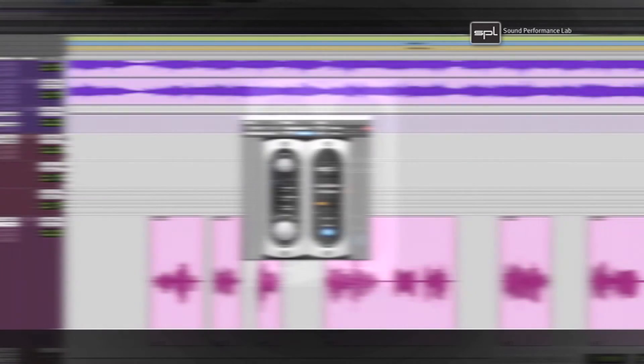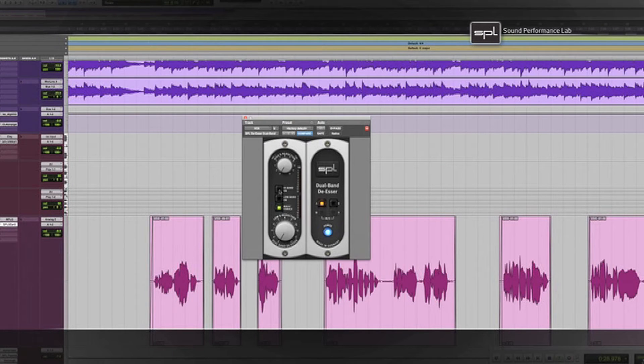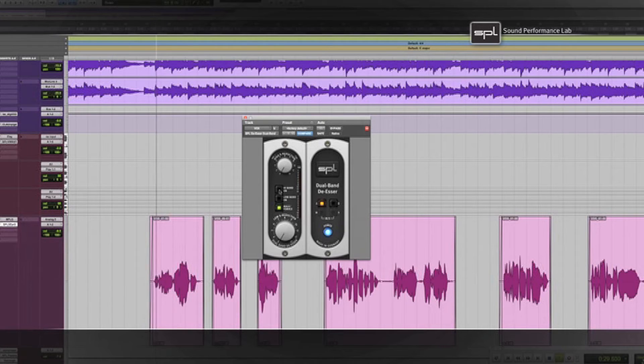Put it on a vocal track, select male or female voice, and simply dial the plugin in until you find the setting you desire.